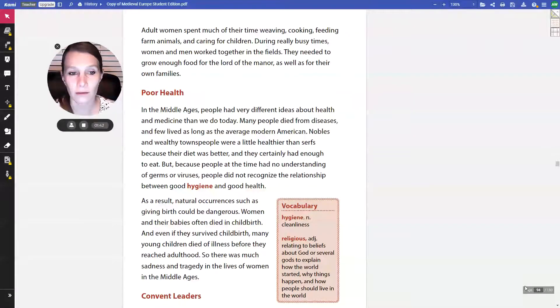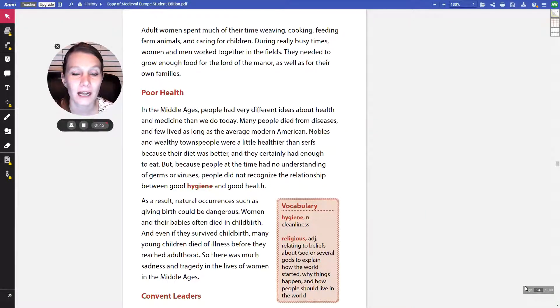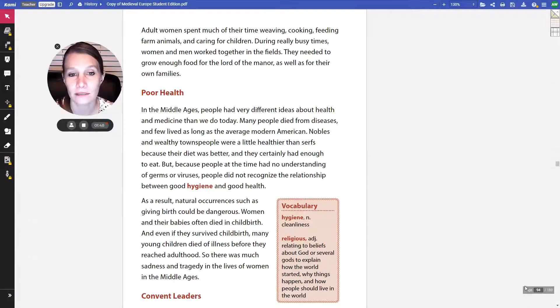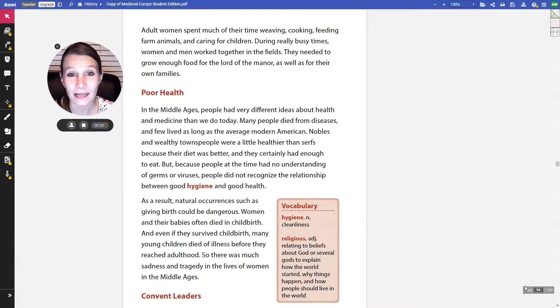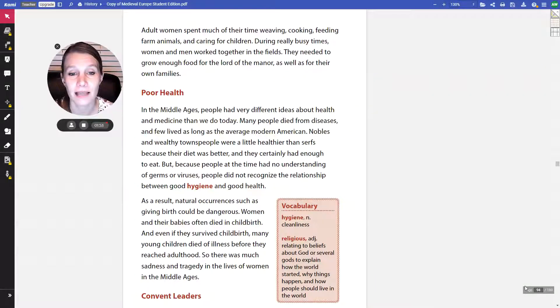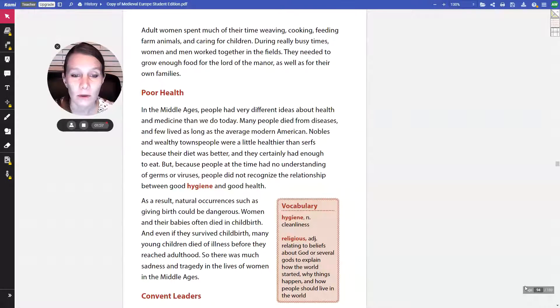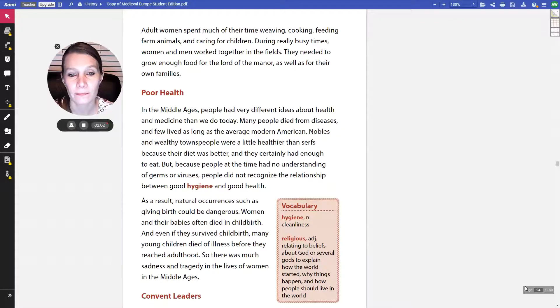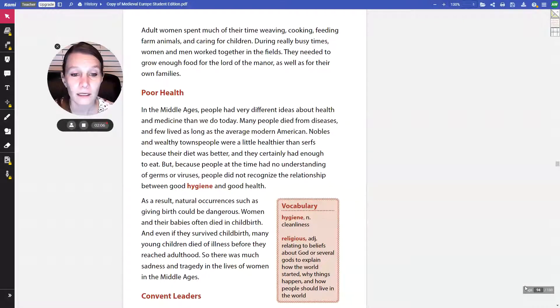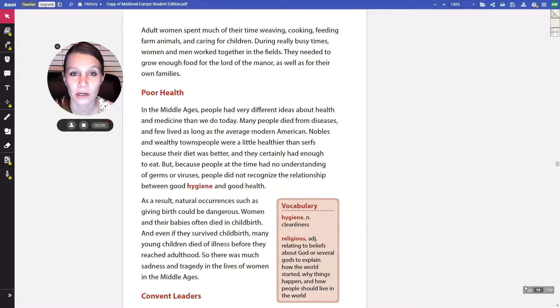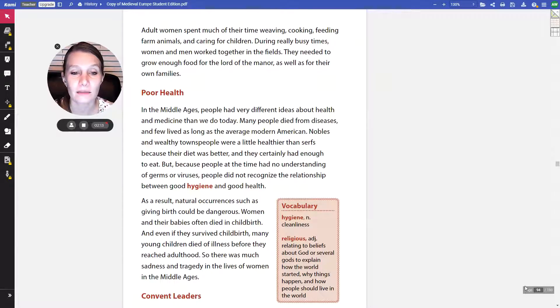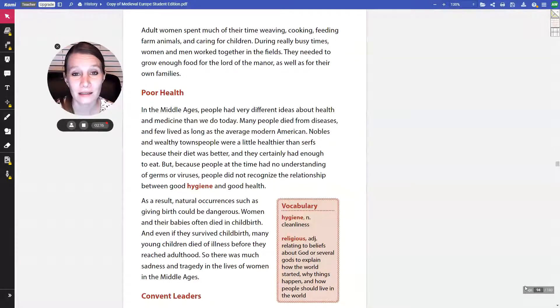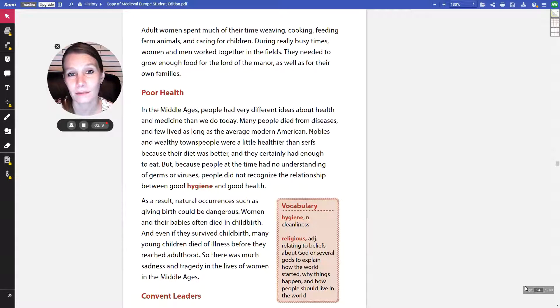Poor health. In the Middle Ages, people had very different ideas about health and medicine than we do today. Many people died from diseases, and few lived as long as the average modern American. Nobles and wealthy townspeople were a little healthier than serfs because their diet was better, and they certainly had enough to eat. But, because people at the time had no understanding of germs or viruses, people did not recognize the relationship between good hygiene and good health. And hygiene simply means cleanliness.